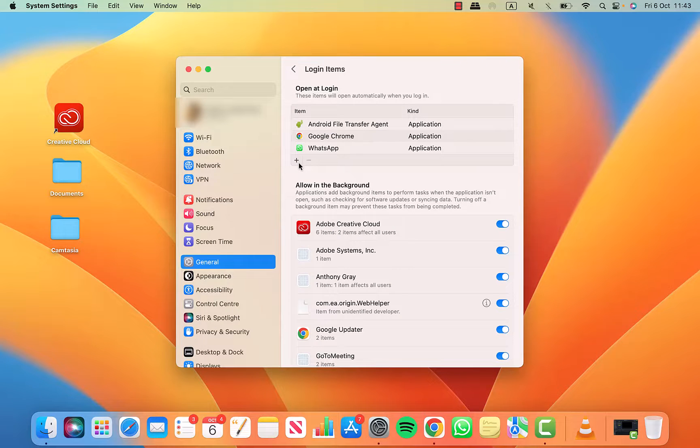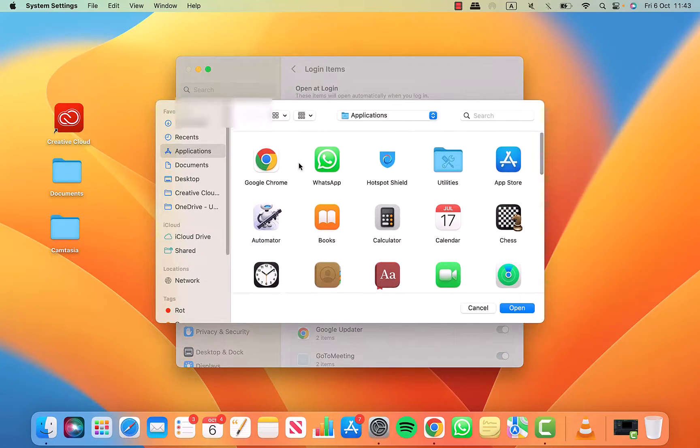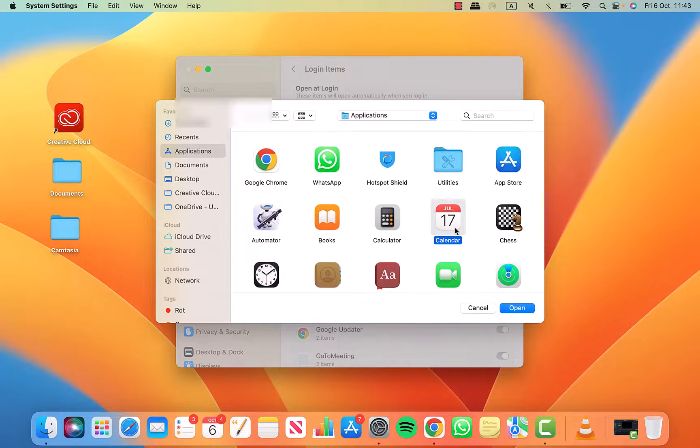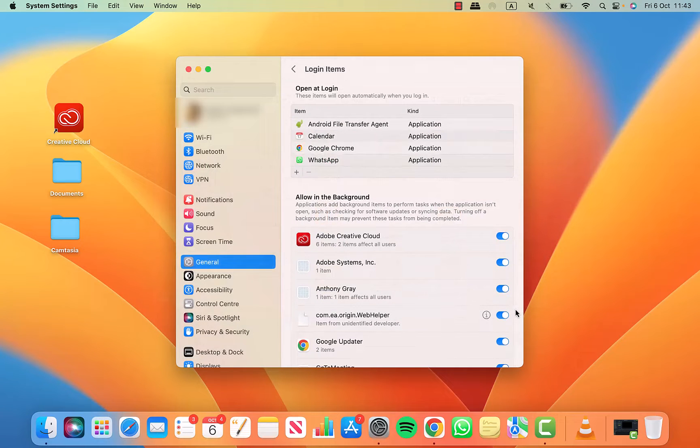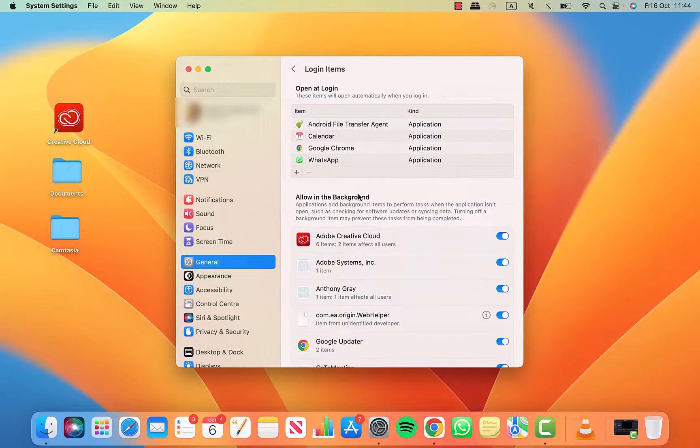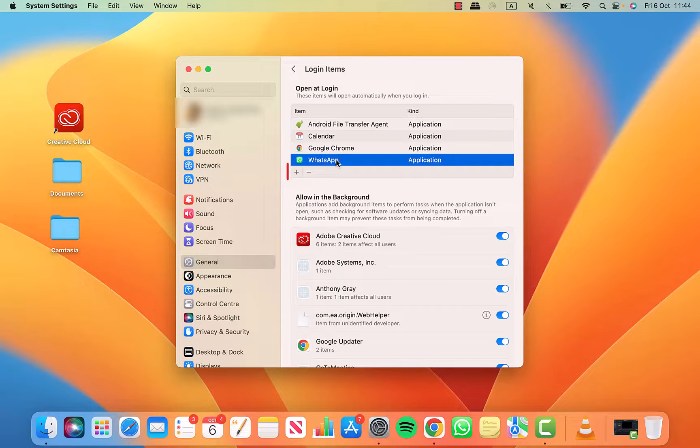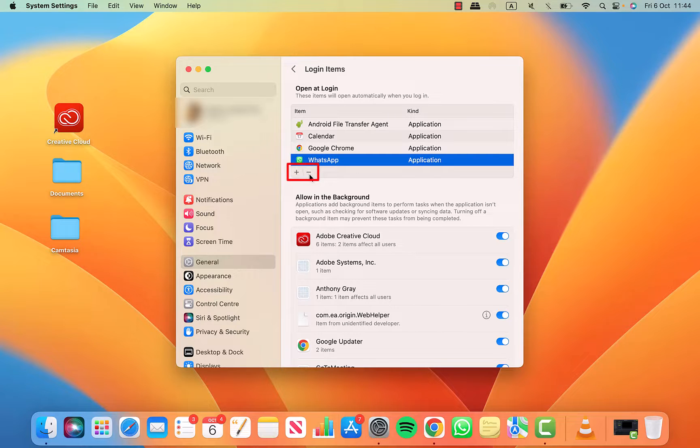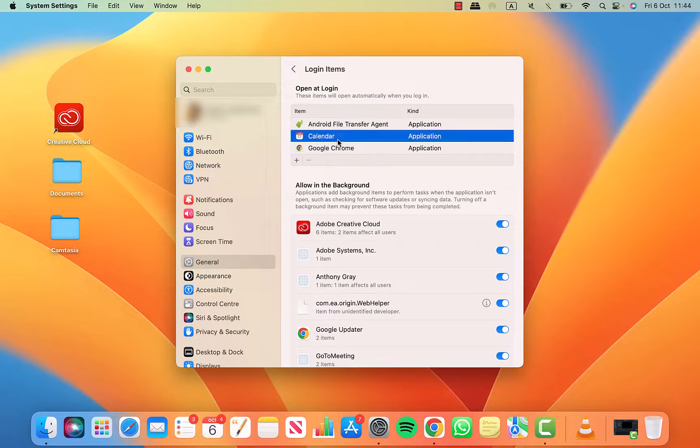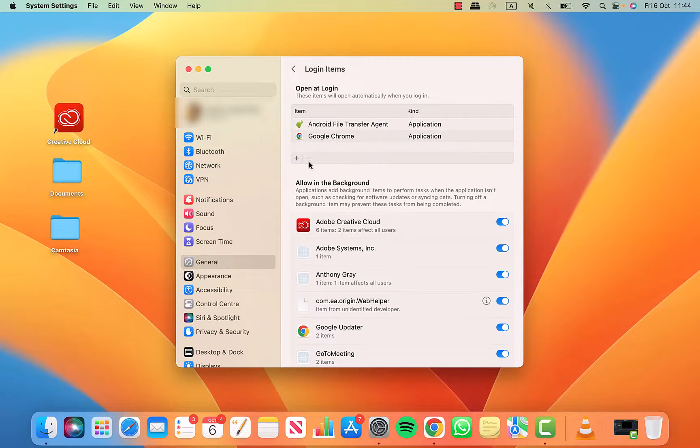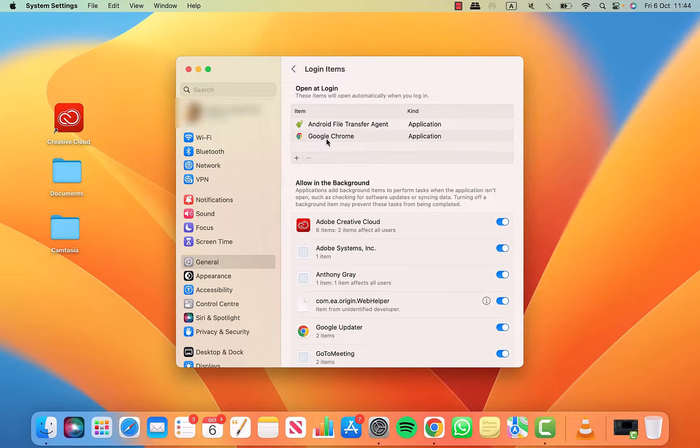Let's add something else. I'll add in the calendar. To remove an item, simply select it and click on the minus underneath. I'll do this for the calendar as well. And let's also remove Google Chrome.